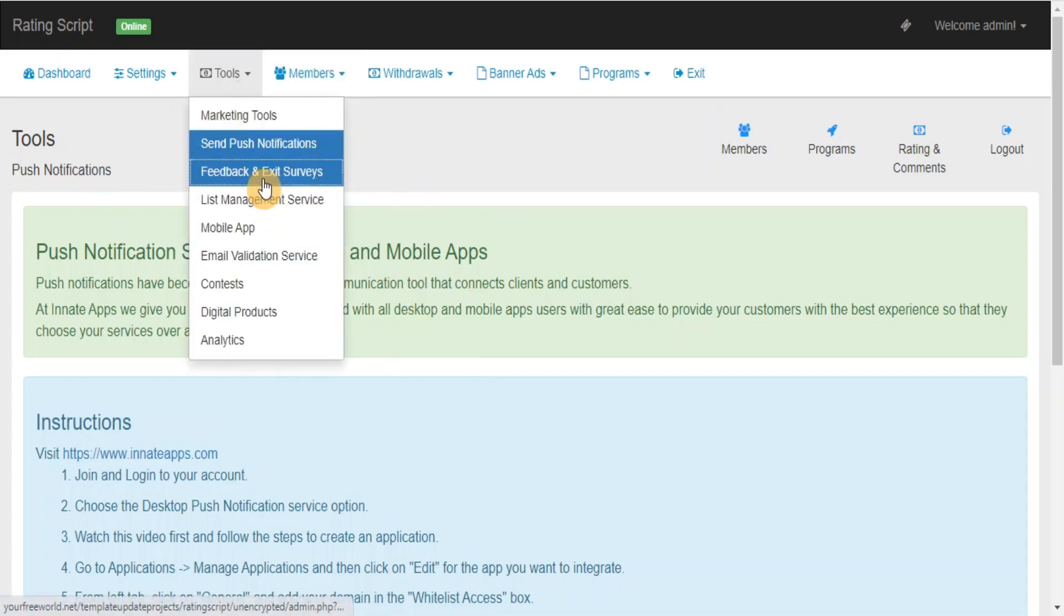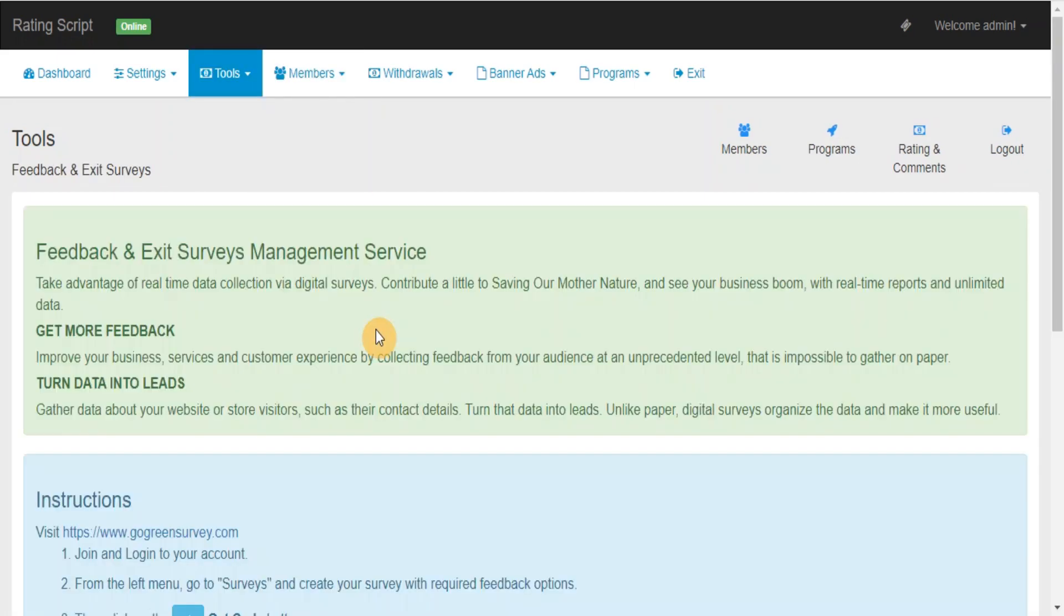Feedback and Exit Surveys: Take advantage of real-time data collection via digital surveys and see your business bloom with real-time reports and unlimited data.